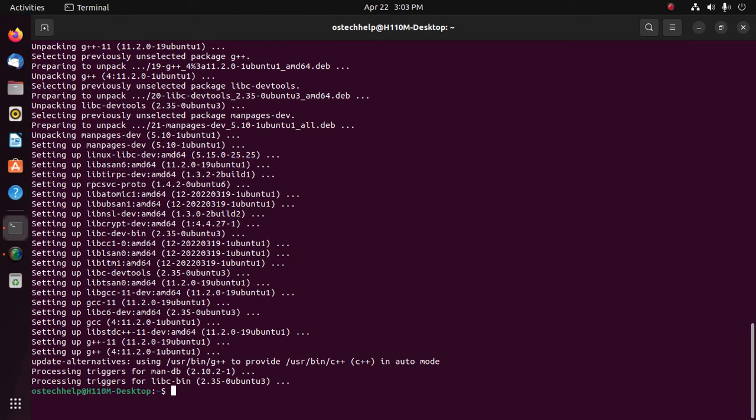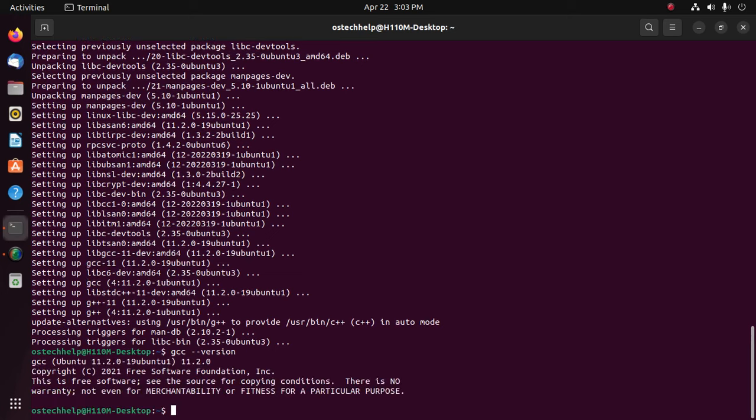Now verify the installation with this command: gcc --version. That's it, GCC compiler installed successfully. Now type this command.